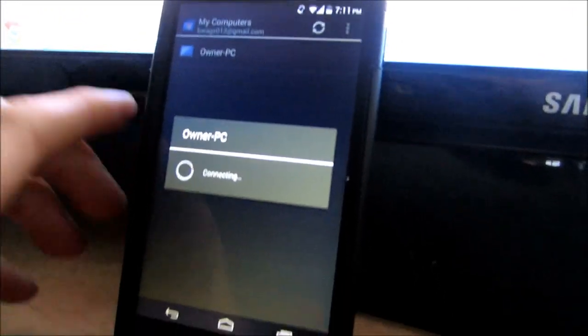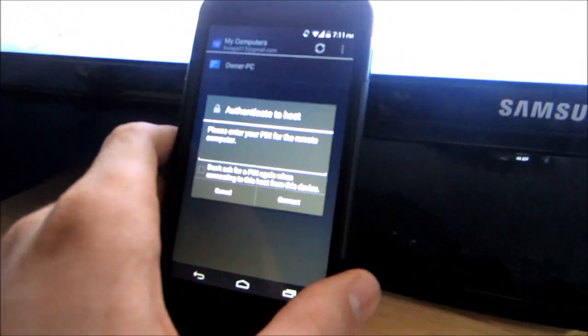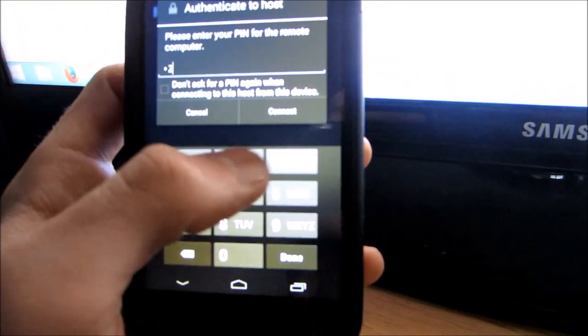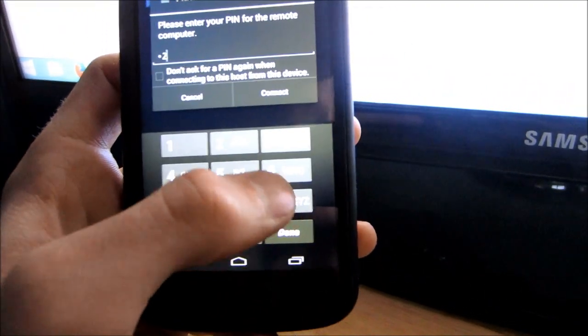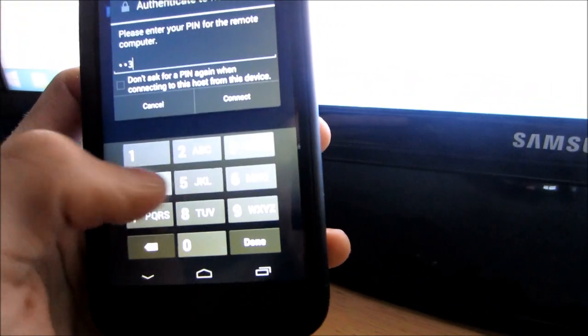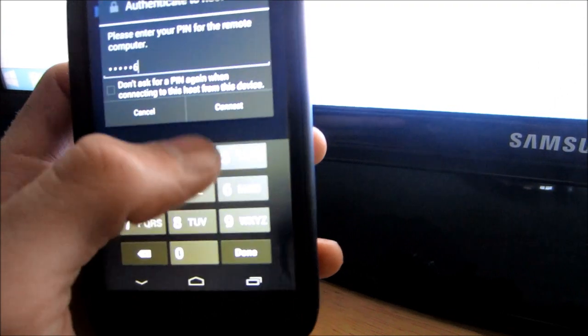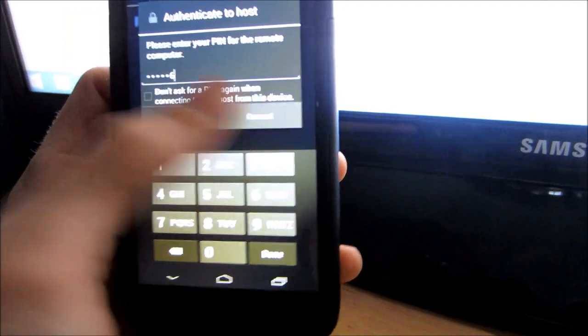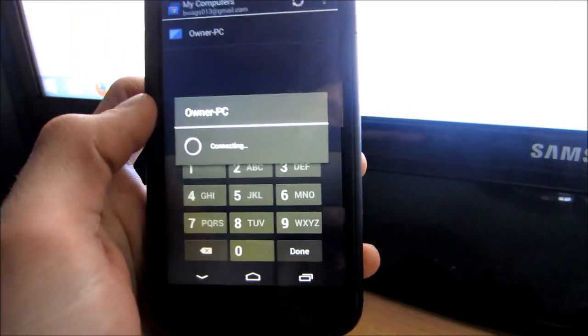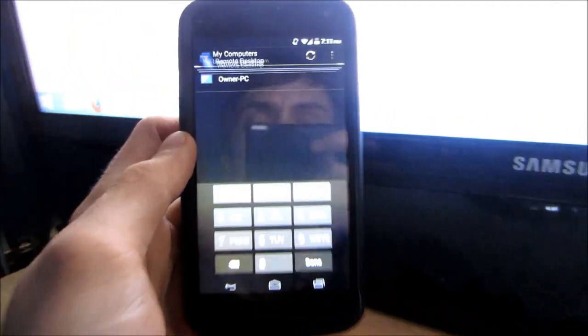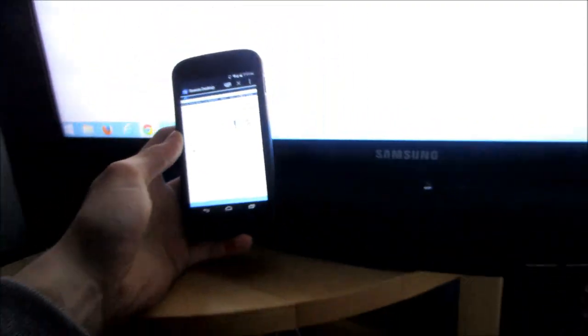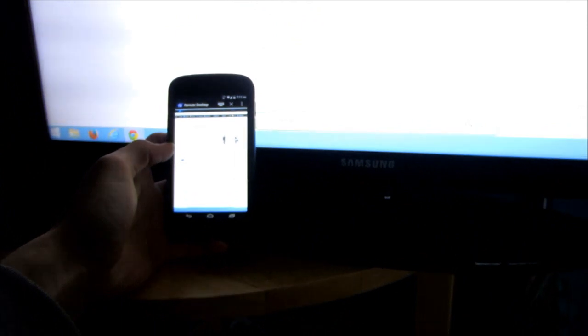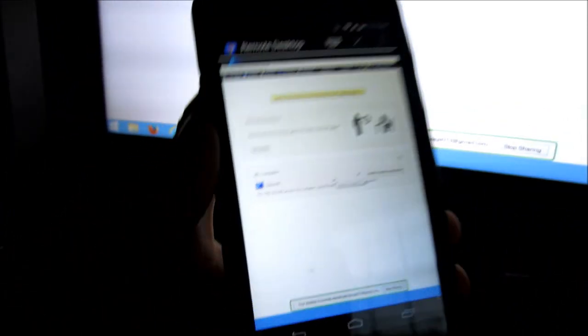It will connect. Enter your password, hit connect, and there we are.